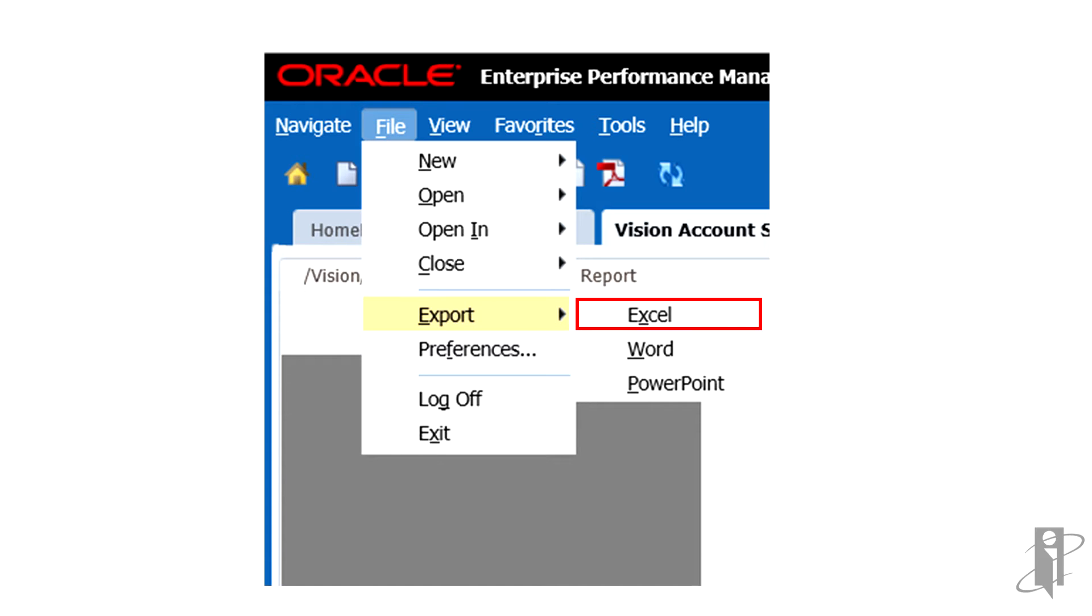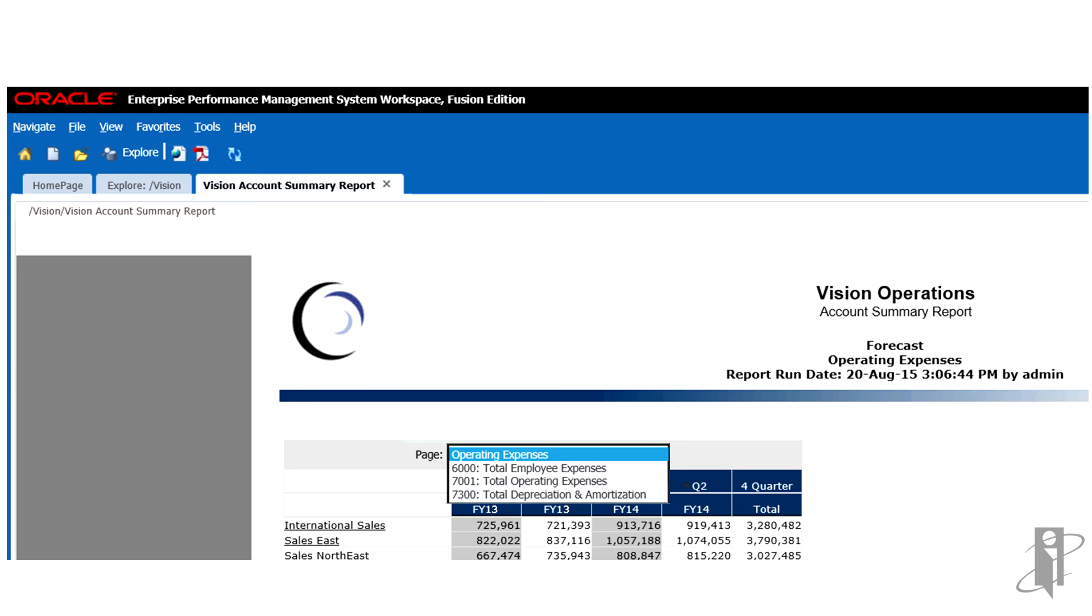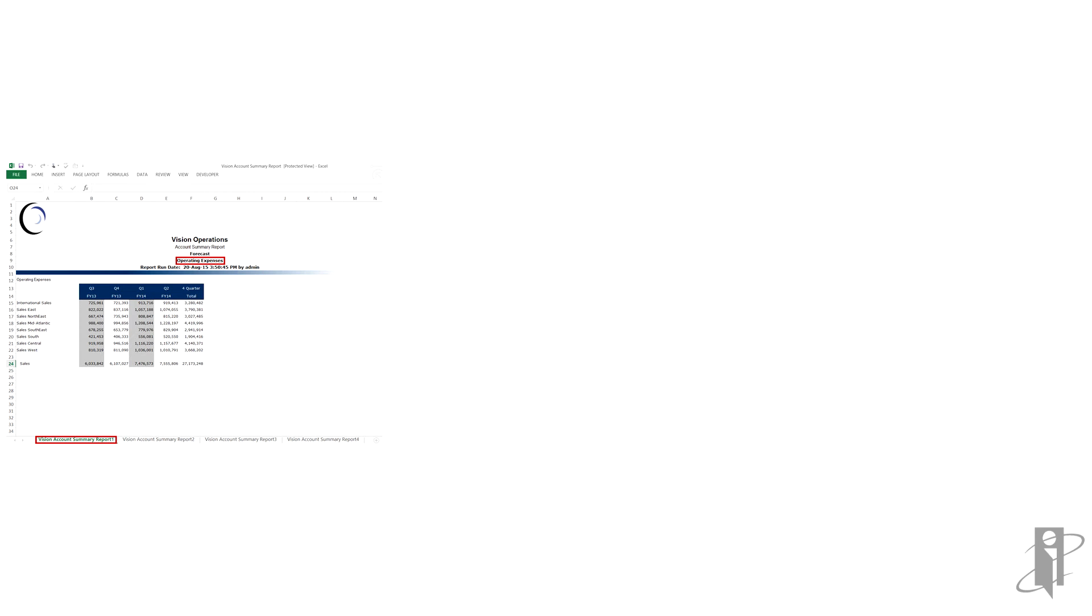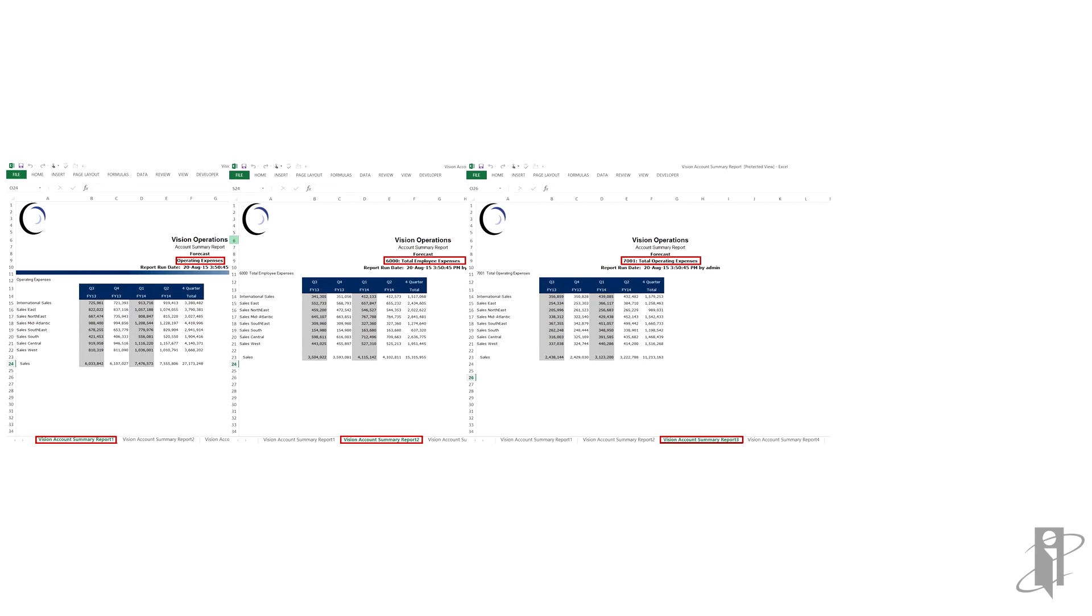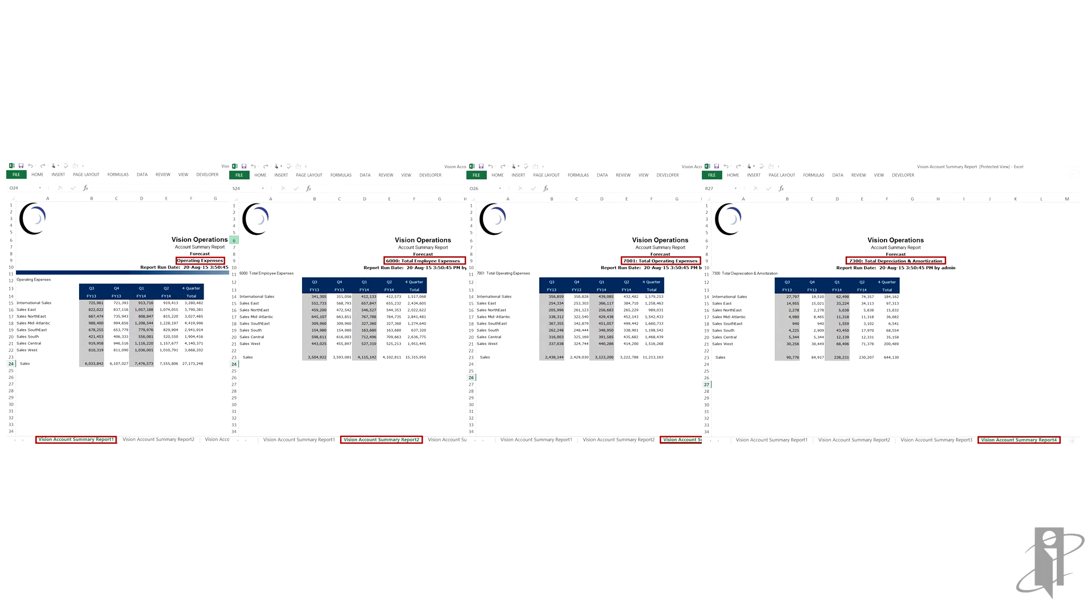Select Excel to export the current financial report as formatted HTML. A report with a page dimension like this report will export all pages to Excel. The page members will display on separate tabs. Because of limited object positioning in HTML, exported objects may overlap and may need to be repositioned in Microsoft Excel.